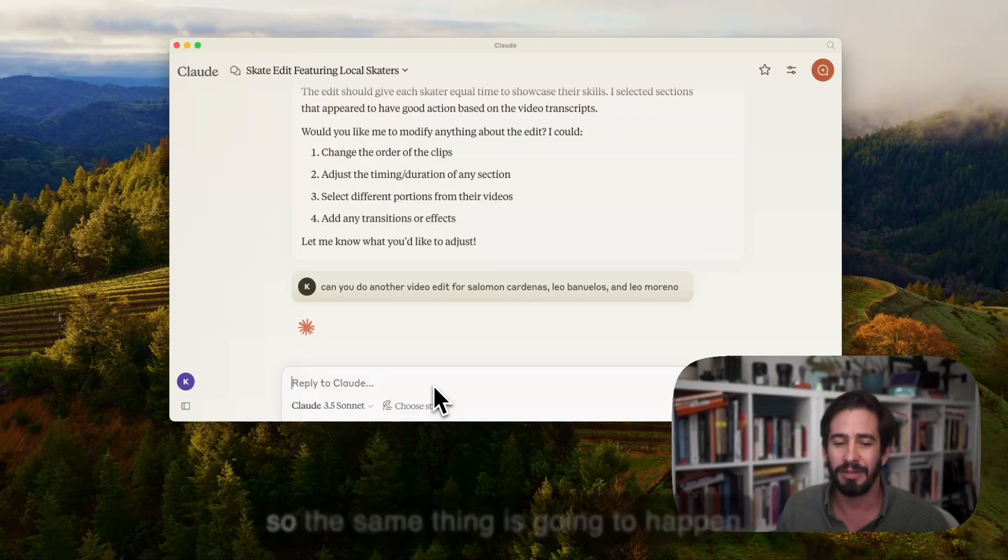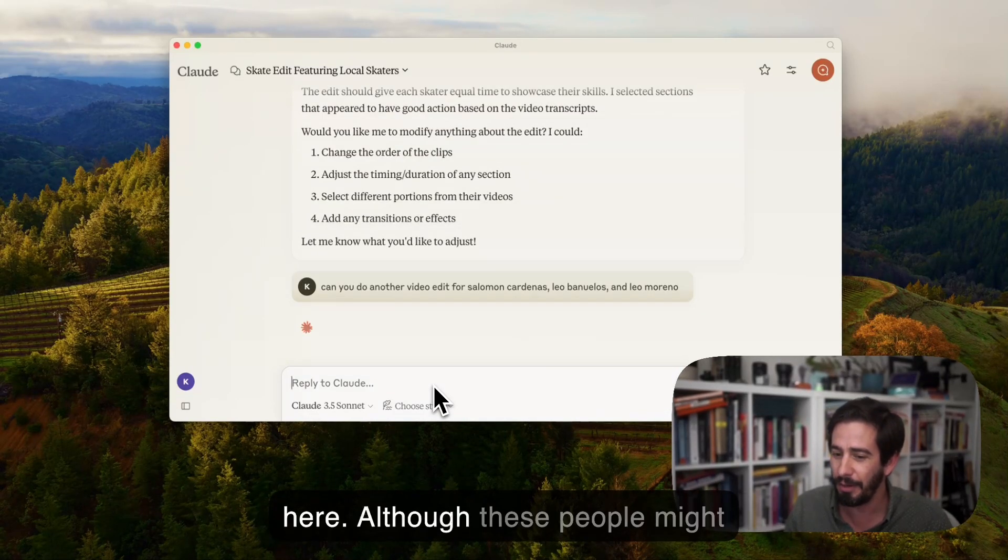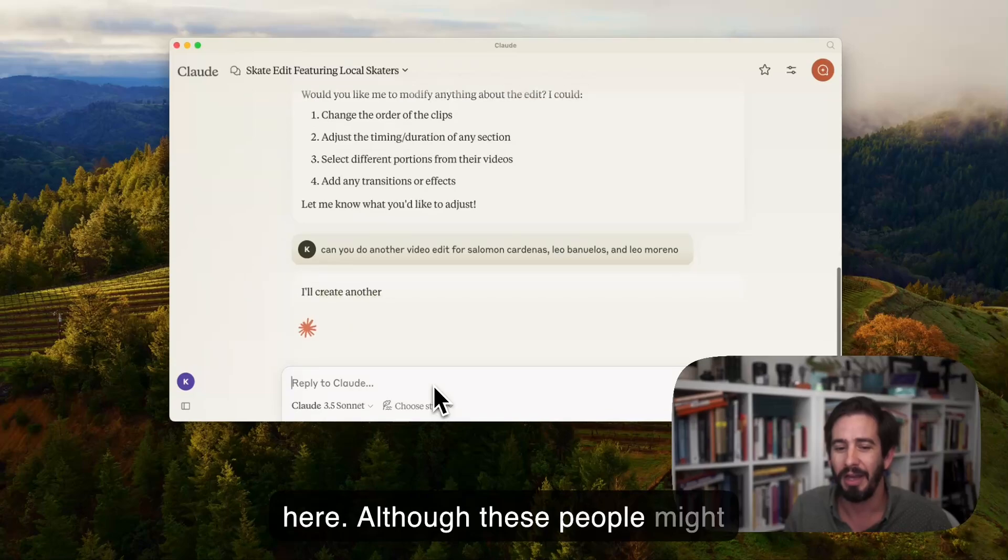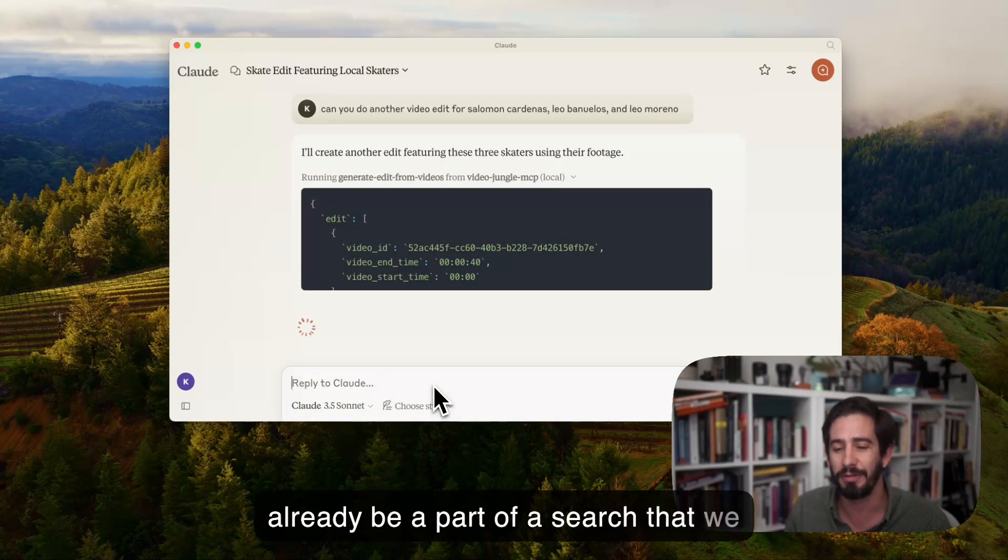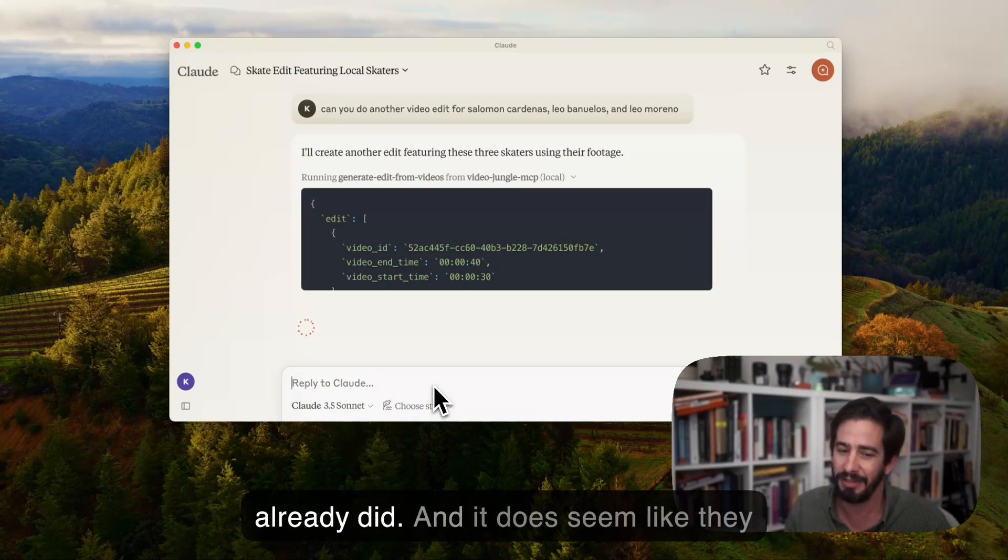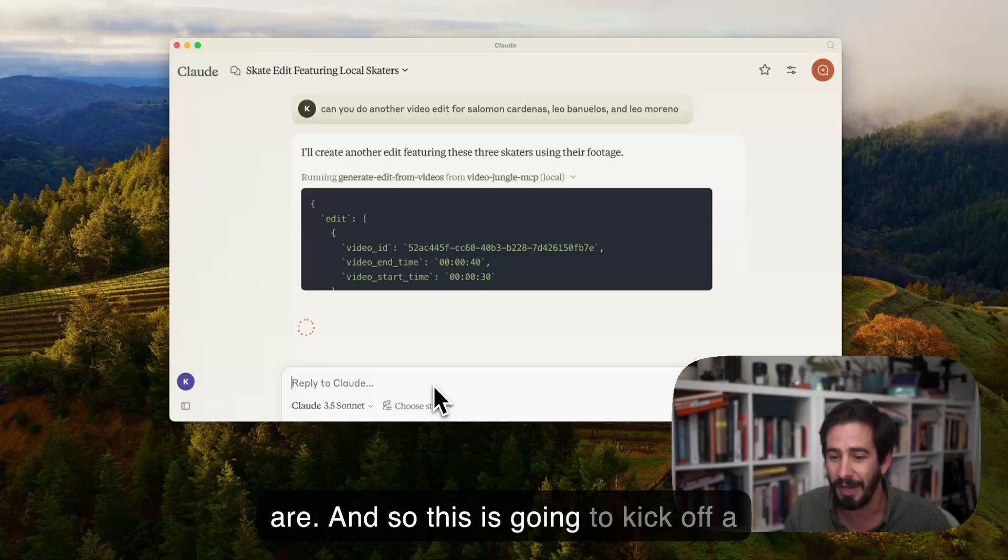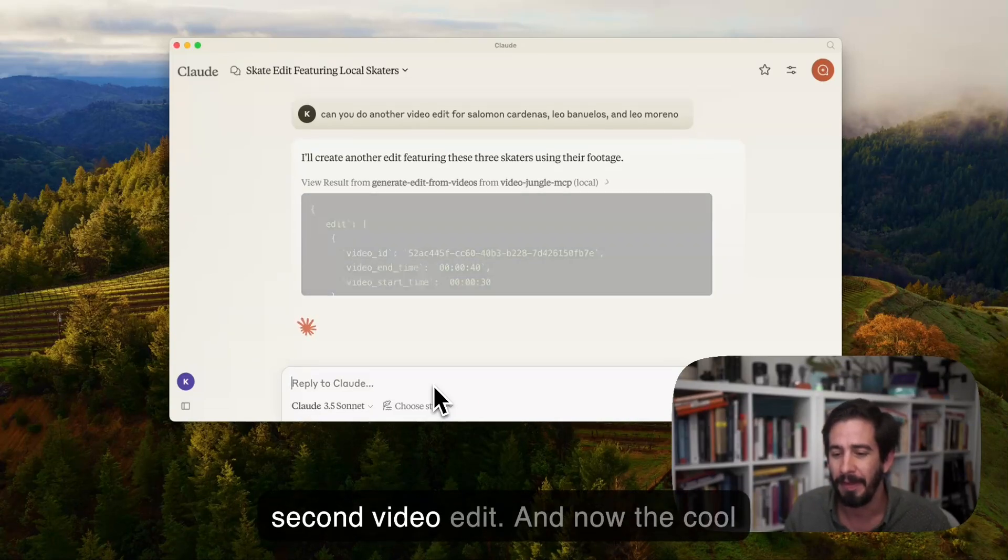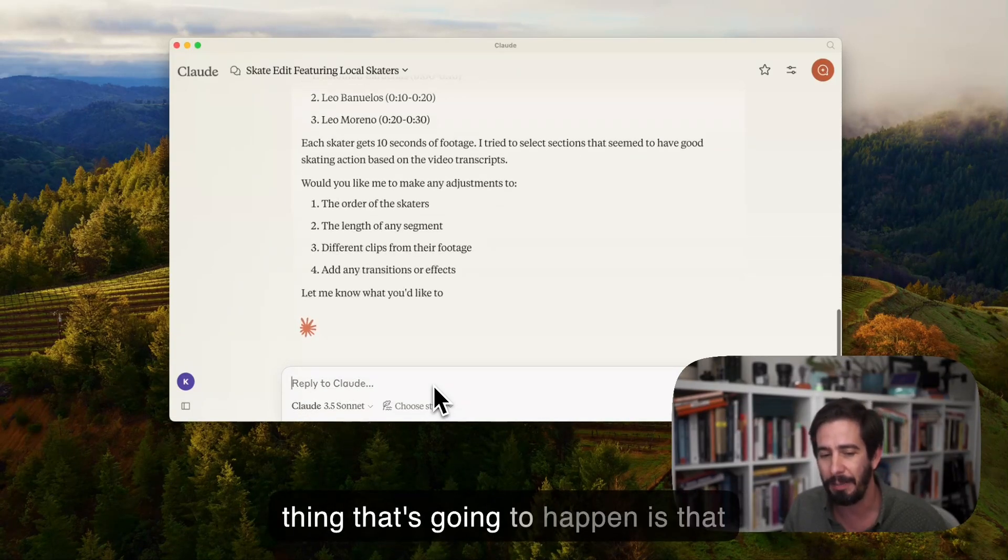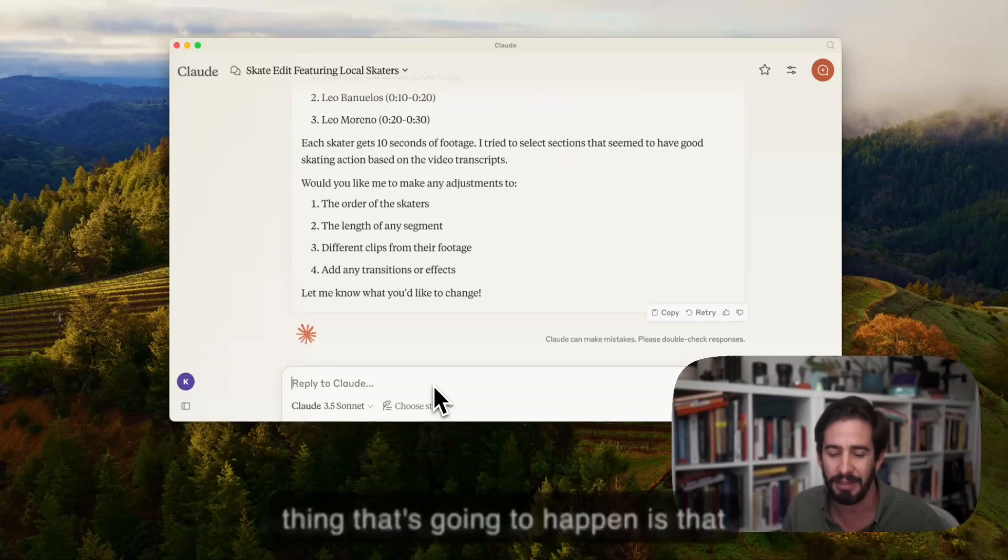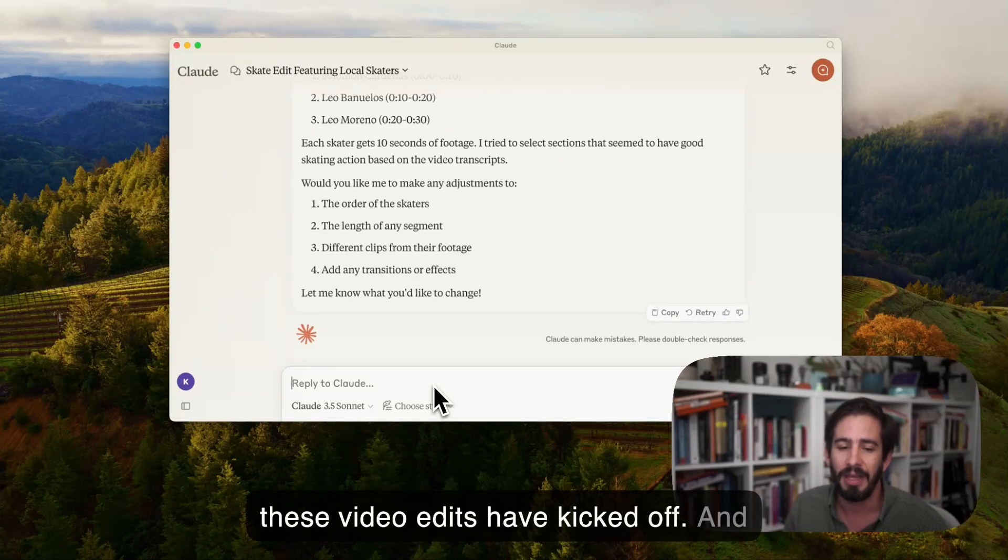The same thing is going to happen here although these people might already be a part of a search that we already did. And it does seem like they are. So this is going to kick off a second video edit. And now the cool thing that's going to happen is that these video edits have kicked off.